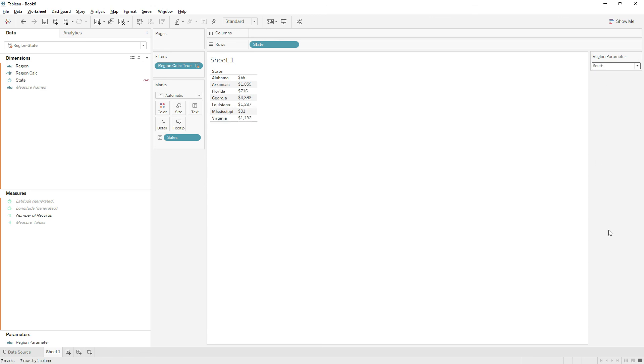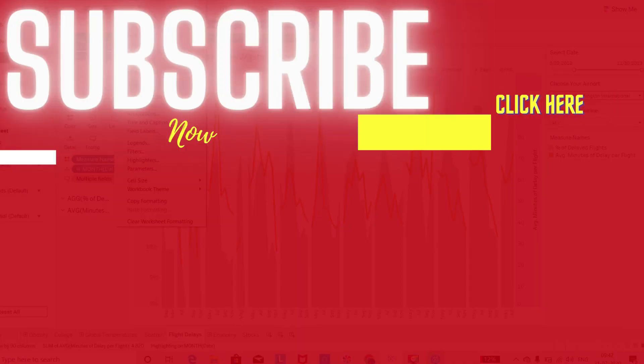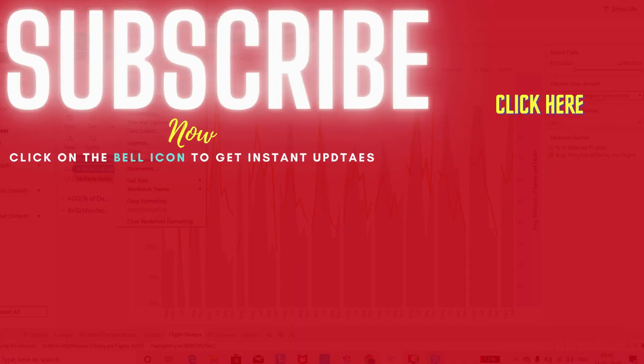That's it for today. I hope you find this video useful. Please don't forget to subscribe to my channel. If you have any questions, do let me know in the comment section. I will respond as soon as possible. Thank you.